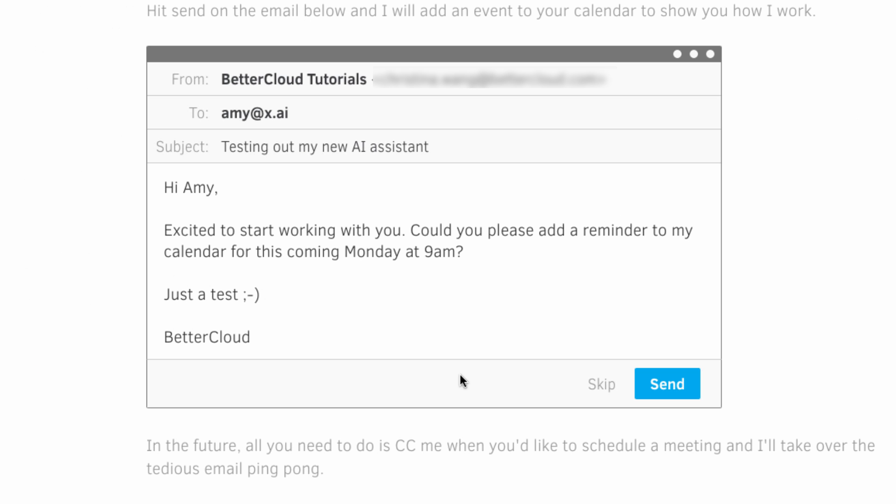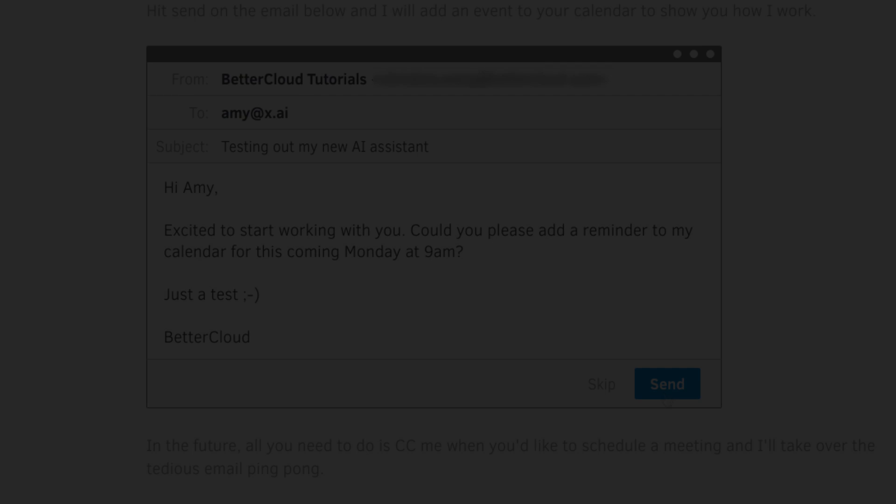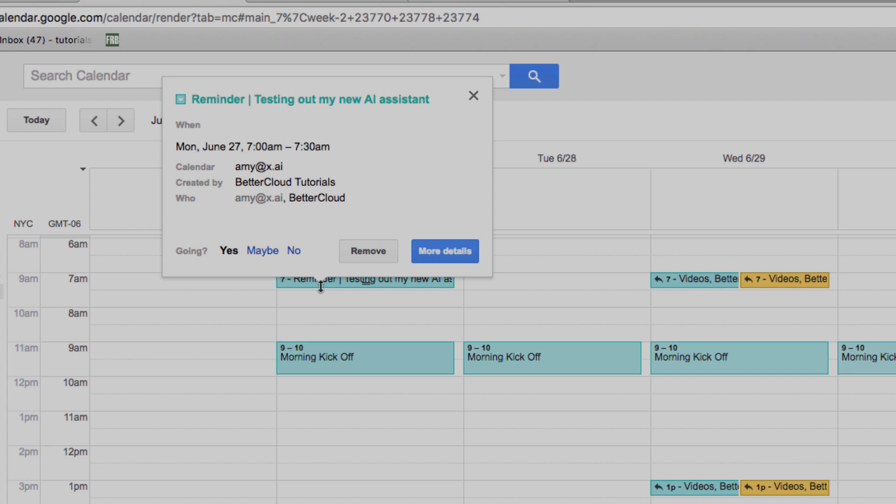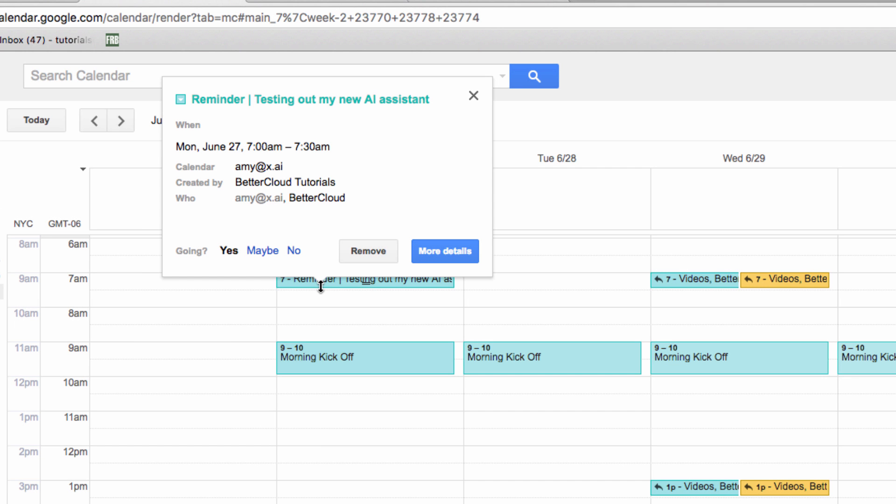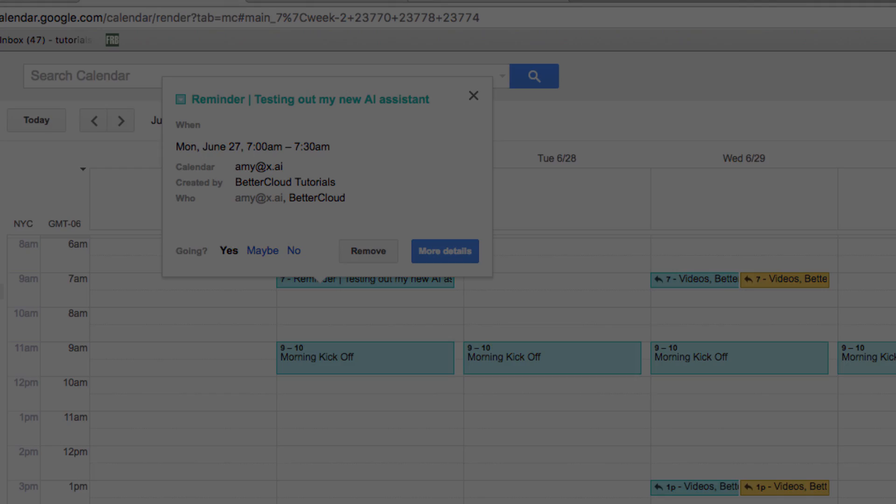Then, the system will walk you through a little test, where Amy will add a reminder to your calendar just to make sure the system is working properly. As you can see, when I go into my calendar here, the reminder has been added just like Amy said it would.